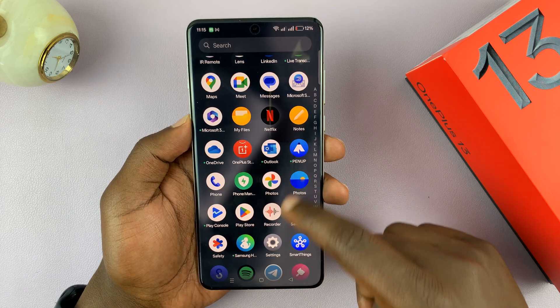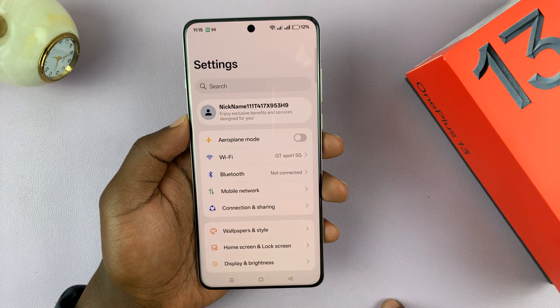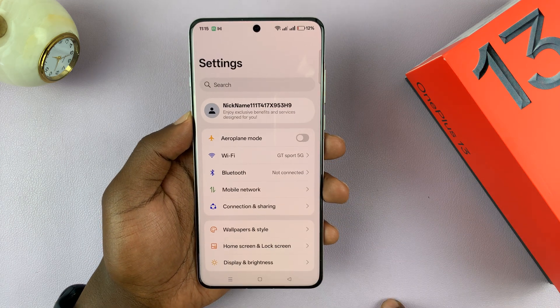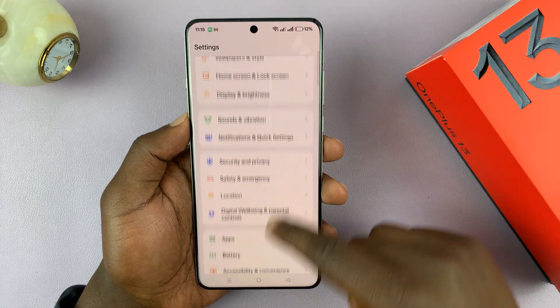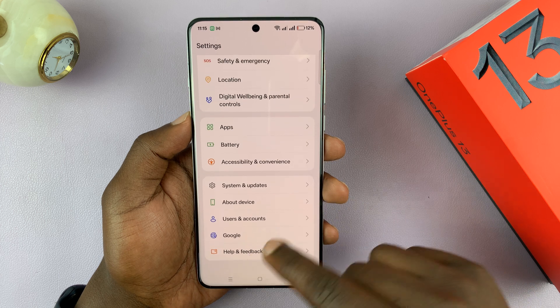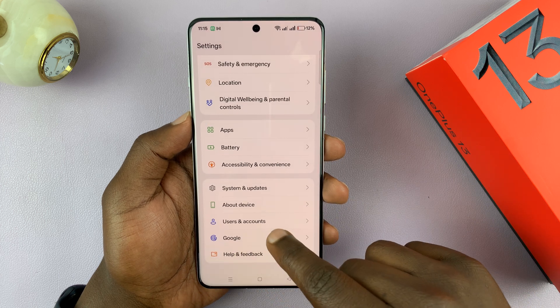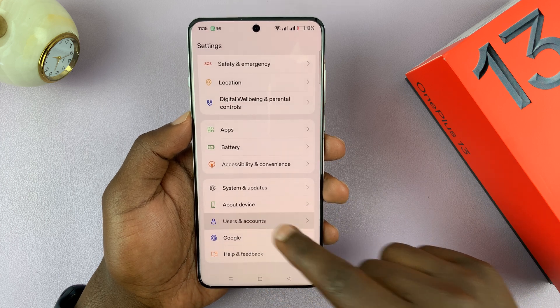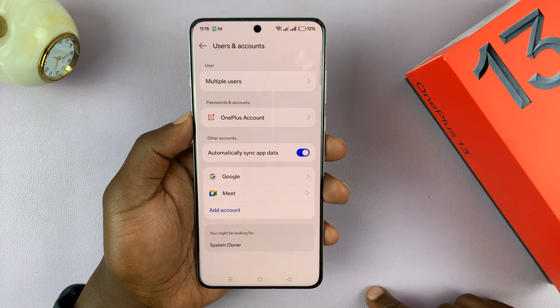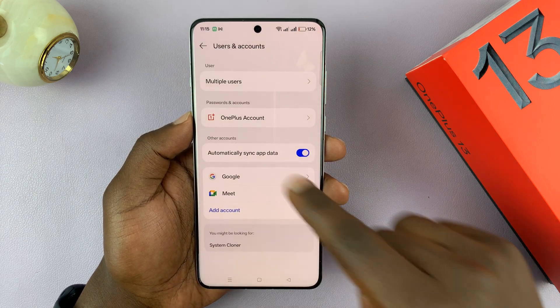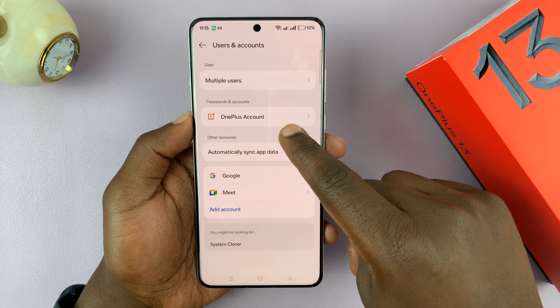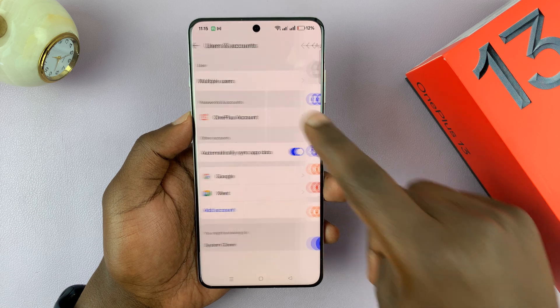Simply go to Settings, scroll down to User Accounts, and tap on that. Then you should see your OnePlus account — tap on that.